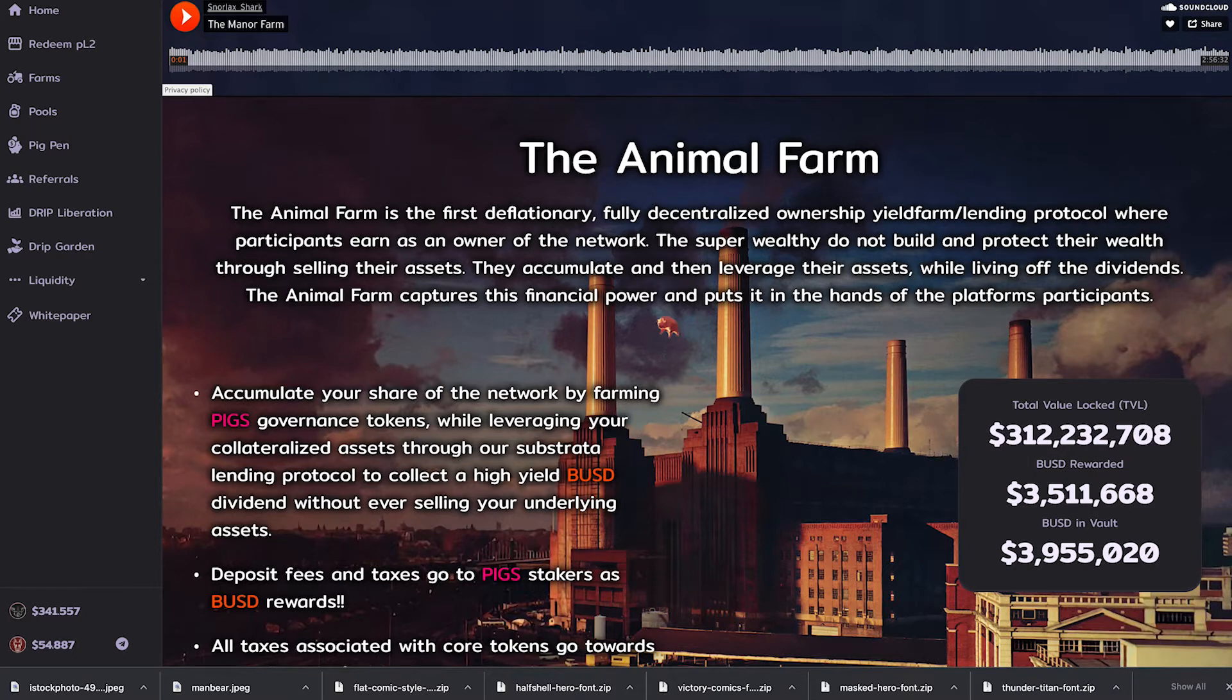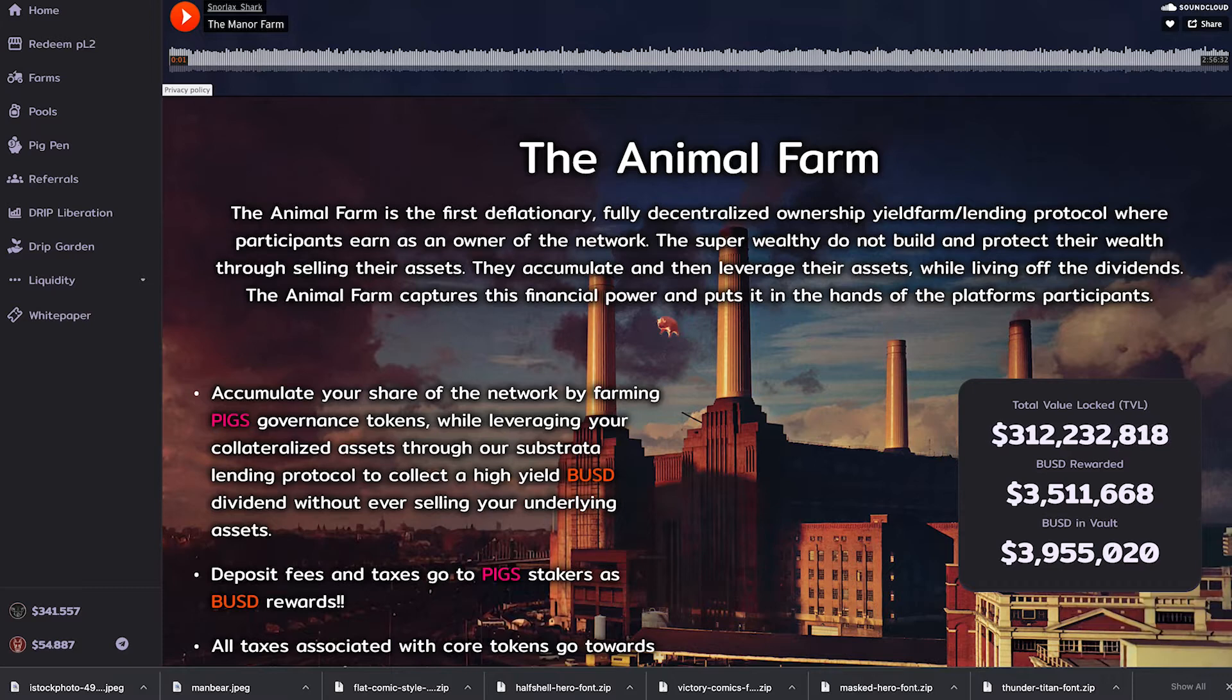So the drip faucet, the drip garden and the animal farm, those are all dApps that are running on top of the Binance Smart Chain which is one of the most popular blockchains out there.